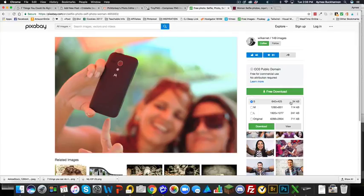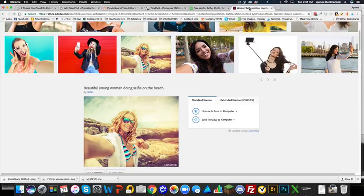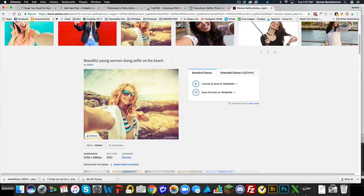I encourage all of my customers to use free images from Pixabay. Now I want to show you another option: Adobe Stock Photo. Where Pixabay is free, Adobe Stock is not. The reason I love Adobe Stock is that you get a much wider selection of pictures.